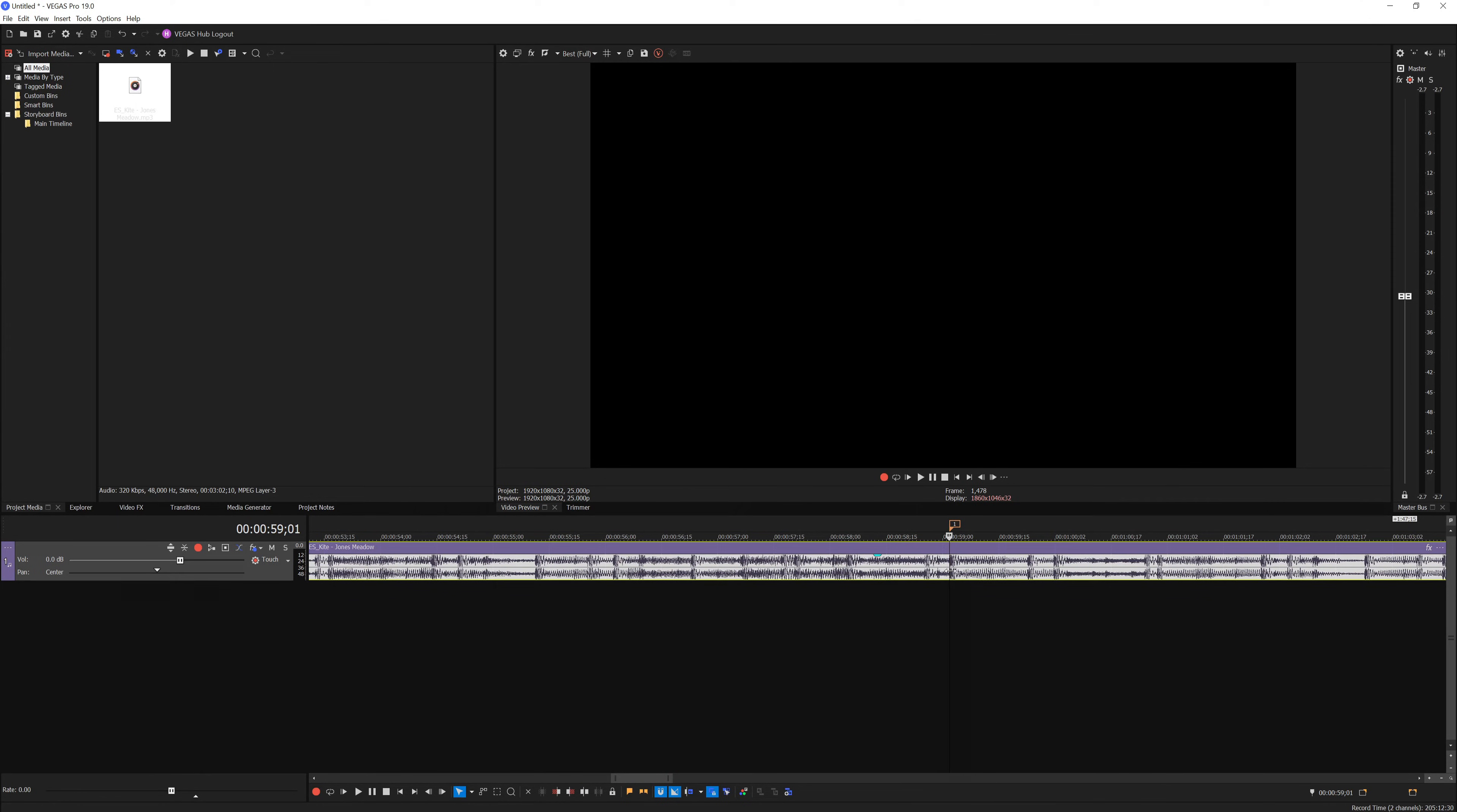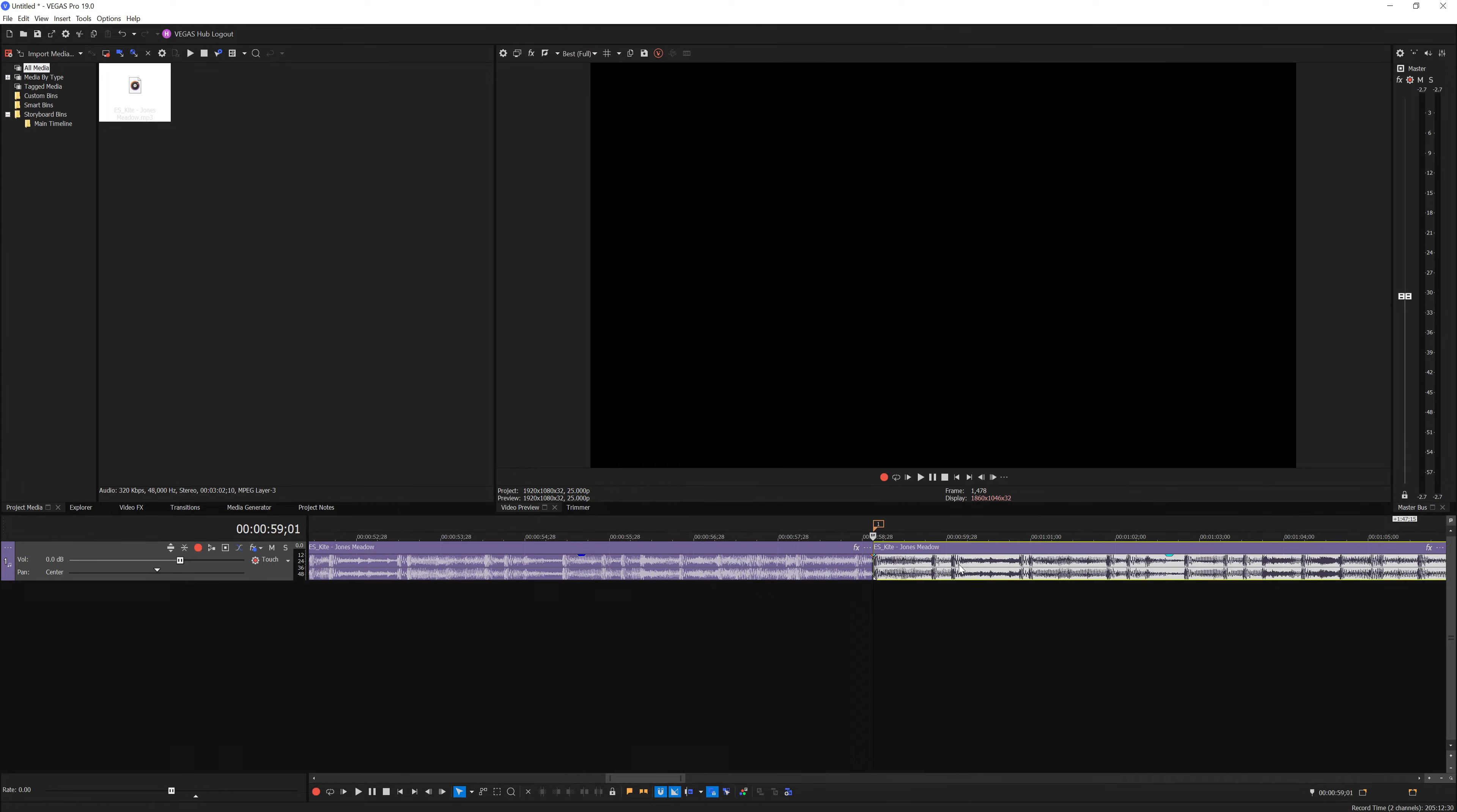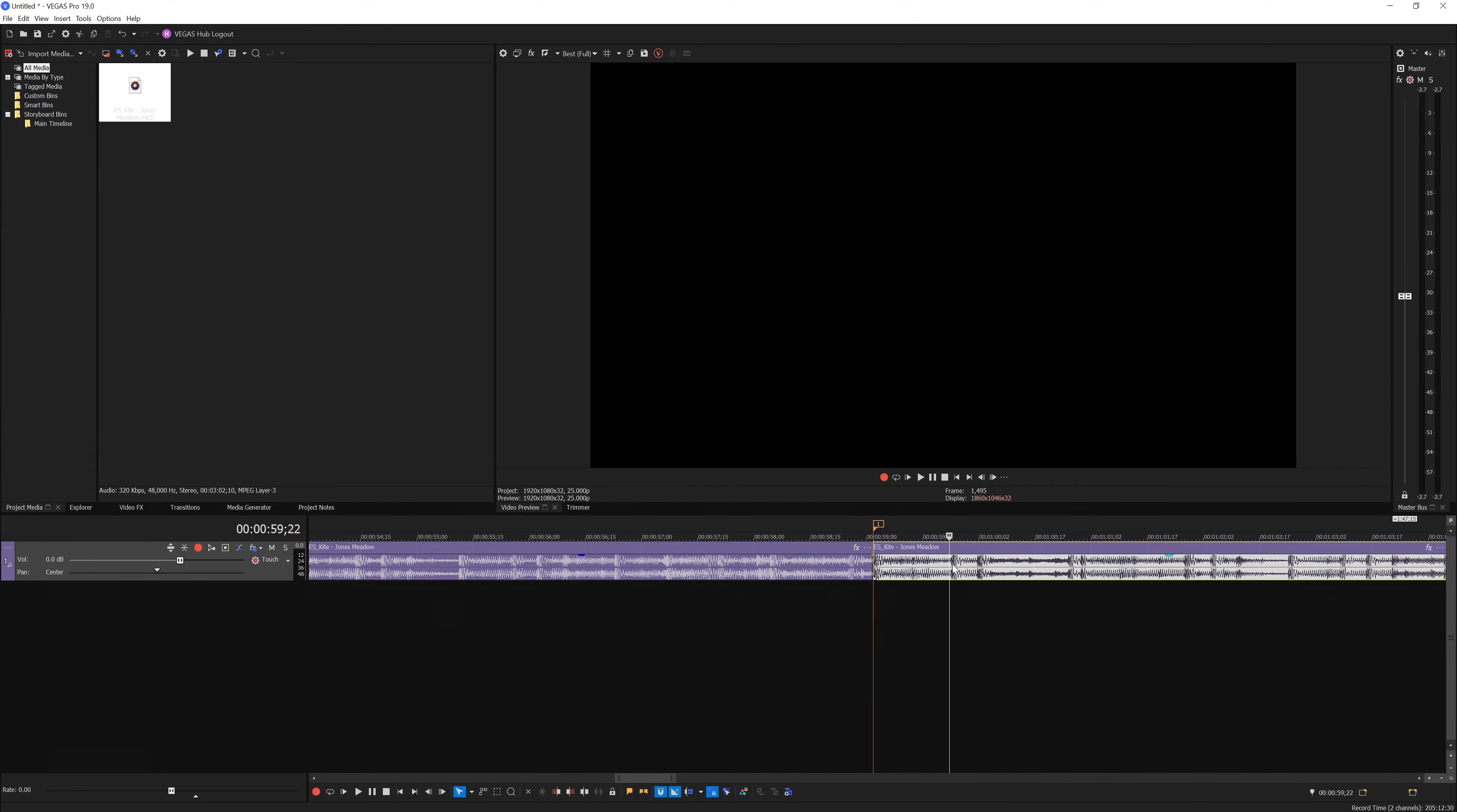Just put your playhead on the beat and press S on your keyboard to make a split. Then you want to leave a bit of a gap—it depends how long it lasts until the next beat comes in. This is the second beat right after the first cut here.